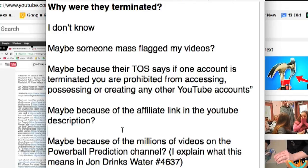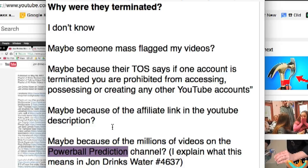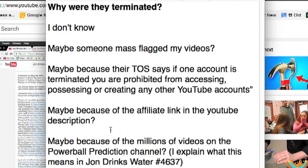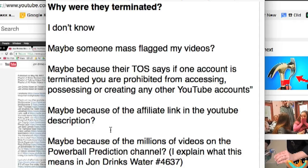And, final reason is, maybe it was because of the Powerball Prediction channel, and because, like I mentioned in a previous video, and explained how I did it, I uploaded millions of videos to that channel, which were all private. But, maybe YouTube's automatic systems saw those millions of videos and suspended that channel, and just because my other channels were linked together, maybe that's why they were all suspended. I don't really know. I don't really know the reason why.